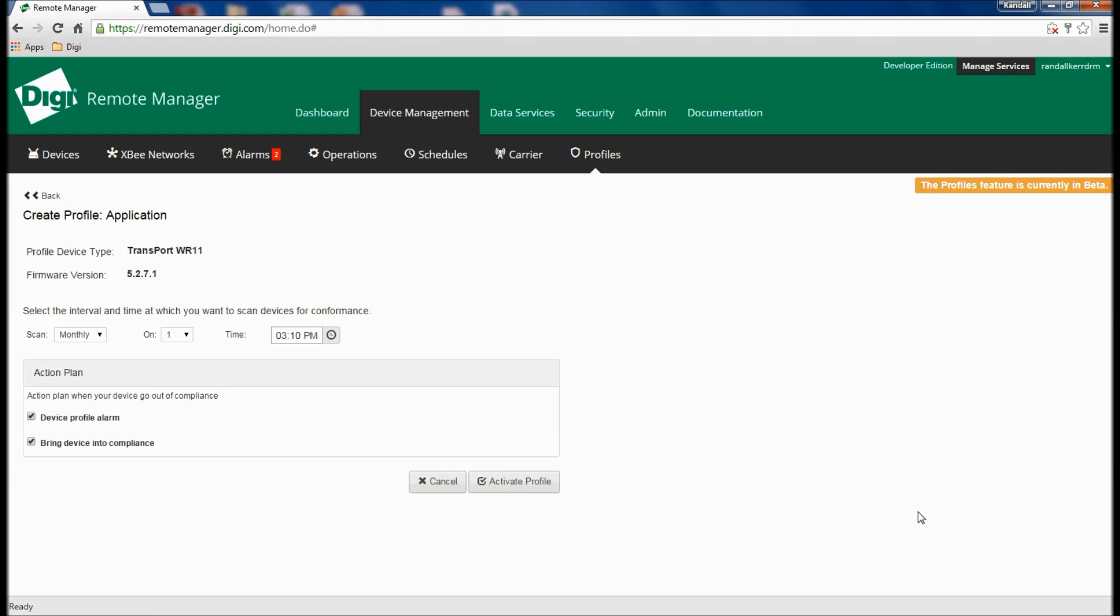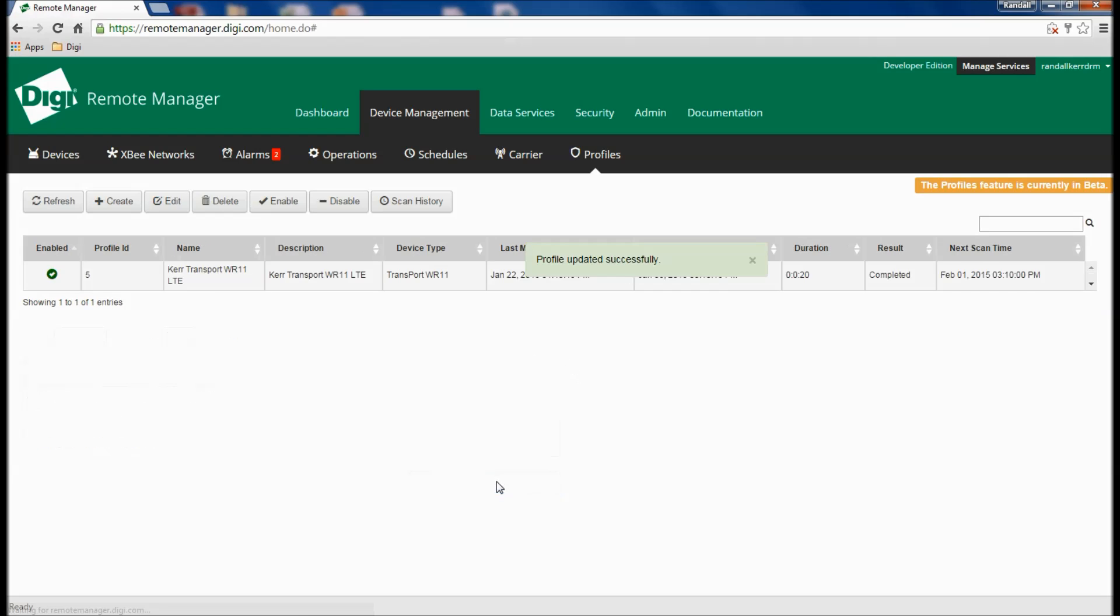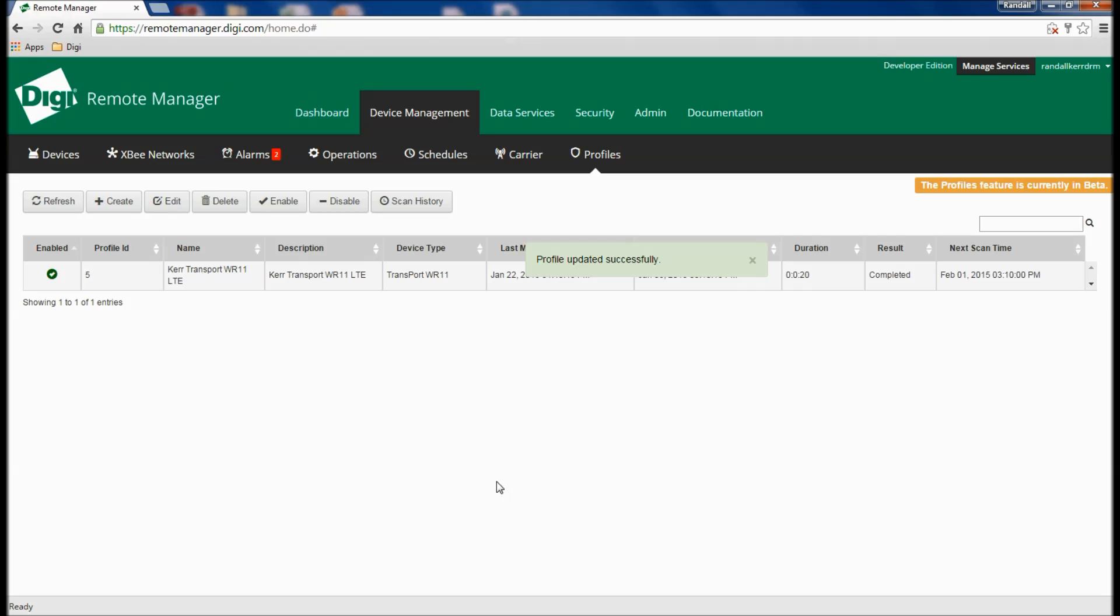And finally, to establish a scheduled interval at which the Profile Manager can run, alerting customers when devices are out of compliance and reapplying the configuration as defined within the wizard.